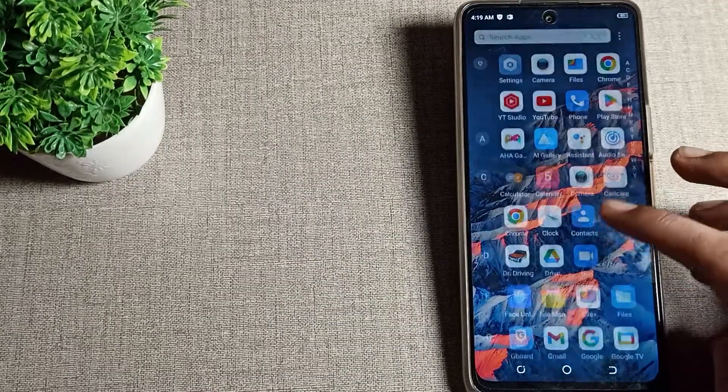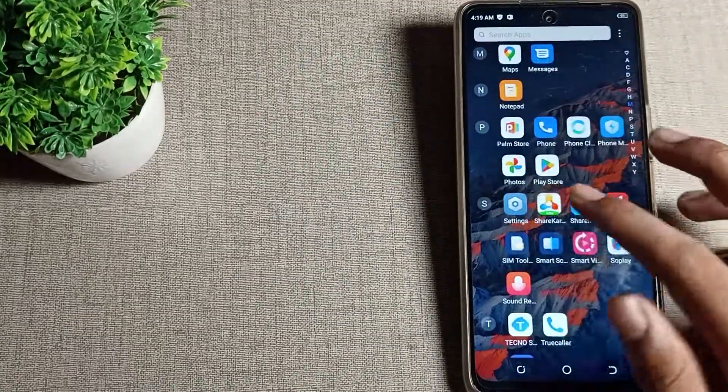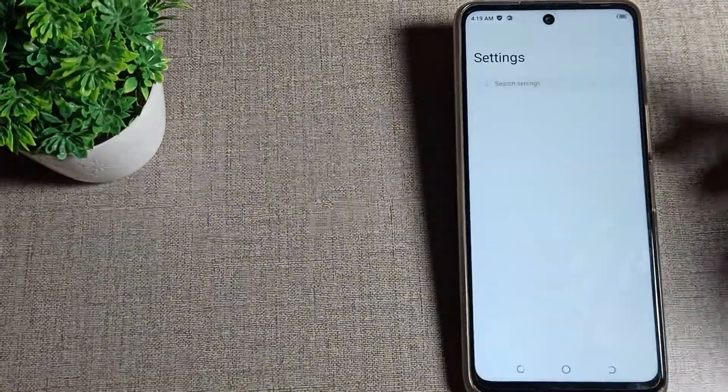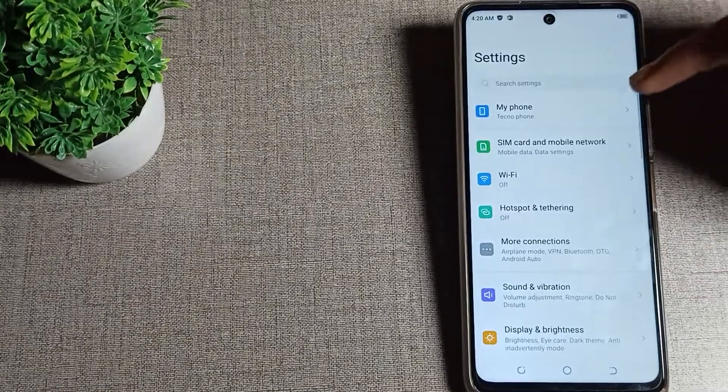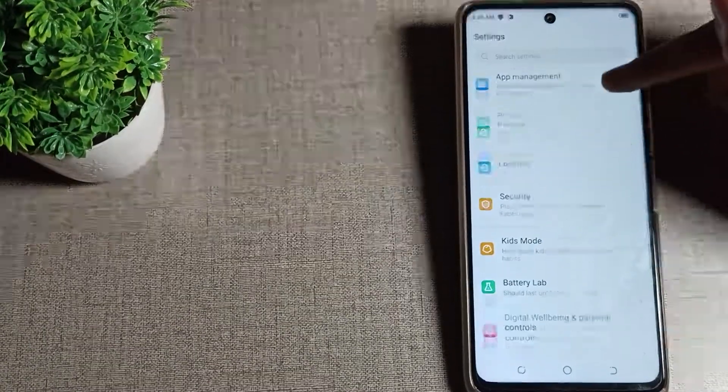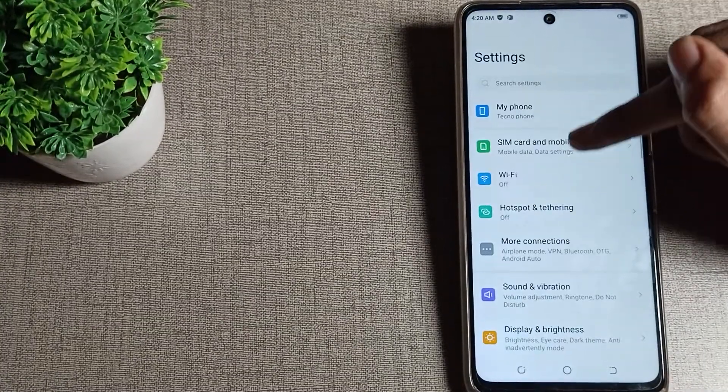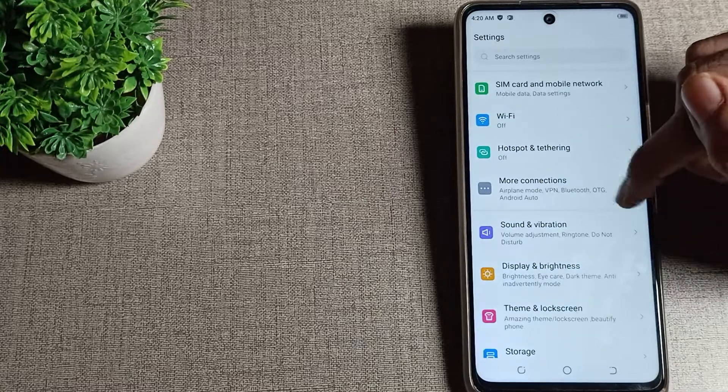First of all, open your phone settings to turn on airplane mode. After opening phone settings, you can see this type of settings. Once you can see More Connection Settings, tap here.